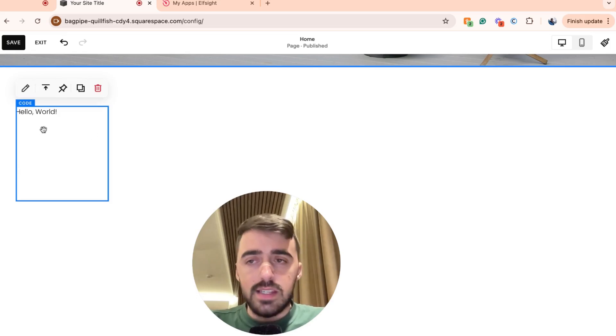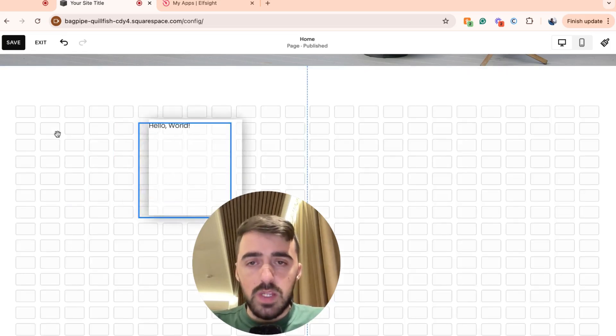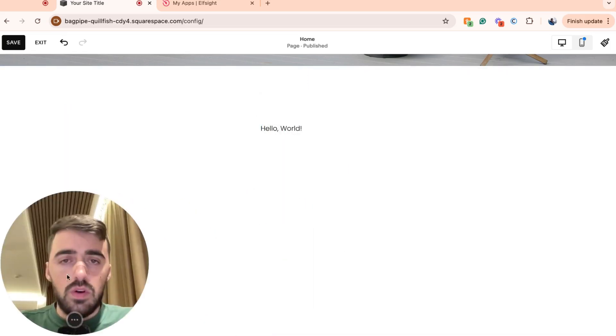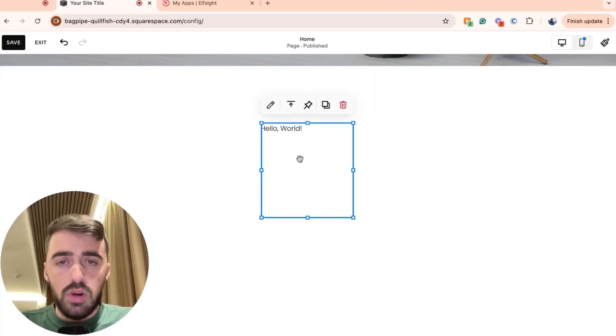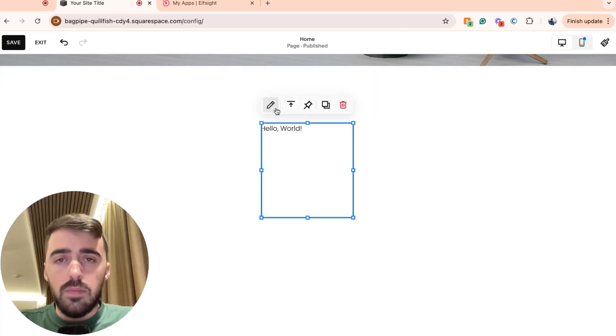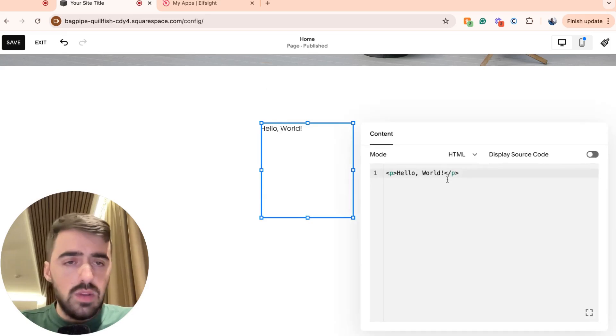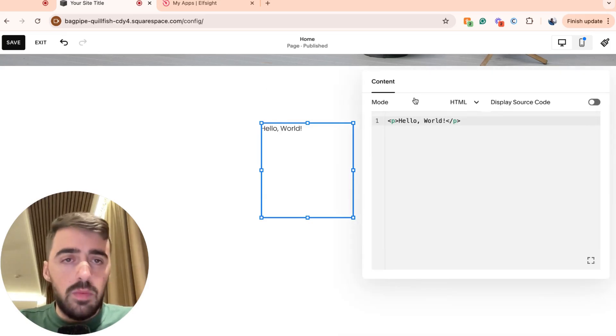And then this is going to add this code block to your Squarespace website. Simply put it anywhere you want on the screen. In my case, I'll put it right in the middle here and then click on it to highlight it. And then in the top left corner of the block, you will see this edit button. Click on that. And then that's going to open up a new window.